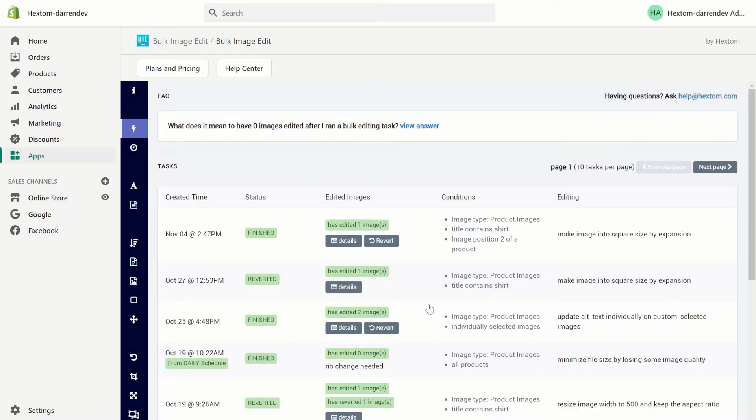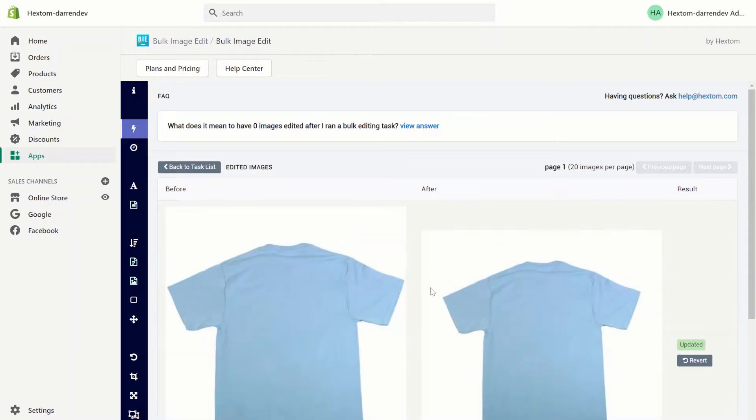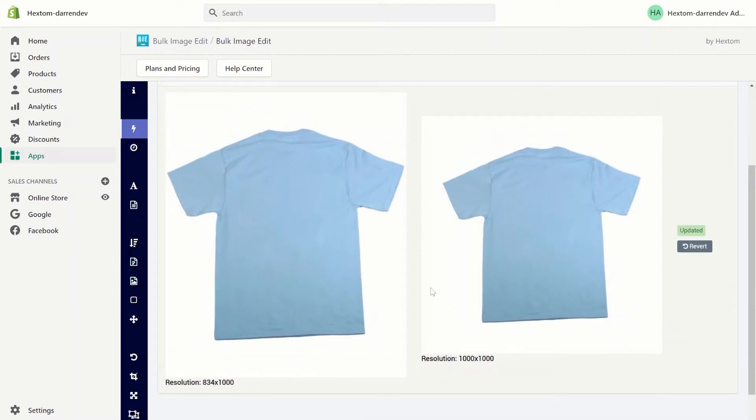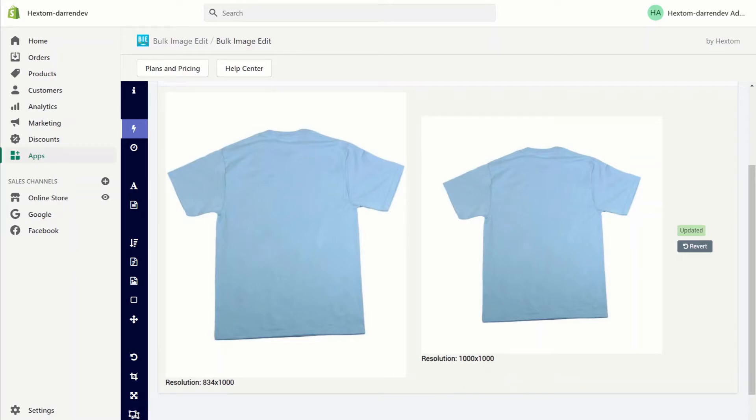Now that the task is finished let's check the details. As you can see the shirt went from 834 by 1000 resolution and got squared to a 1000 by 1000 resolution.